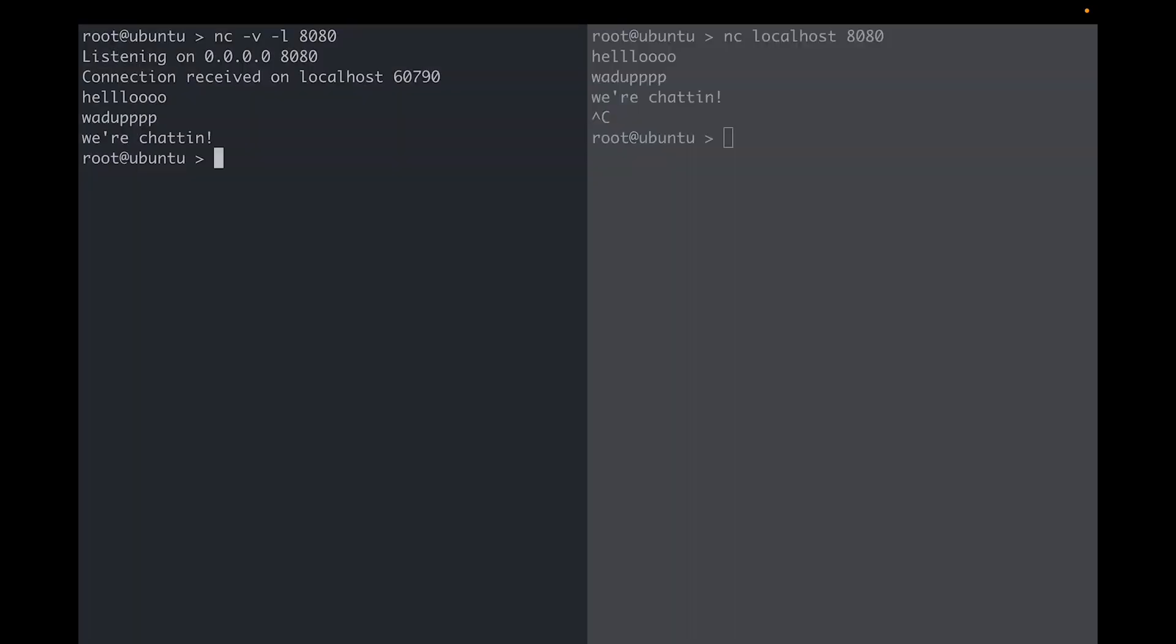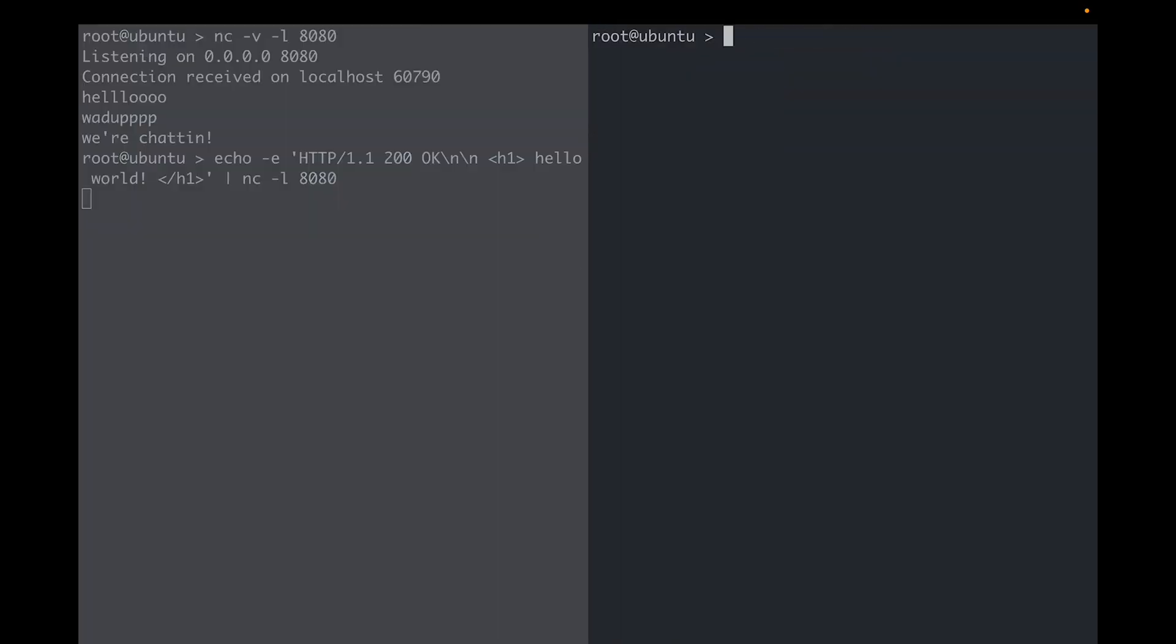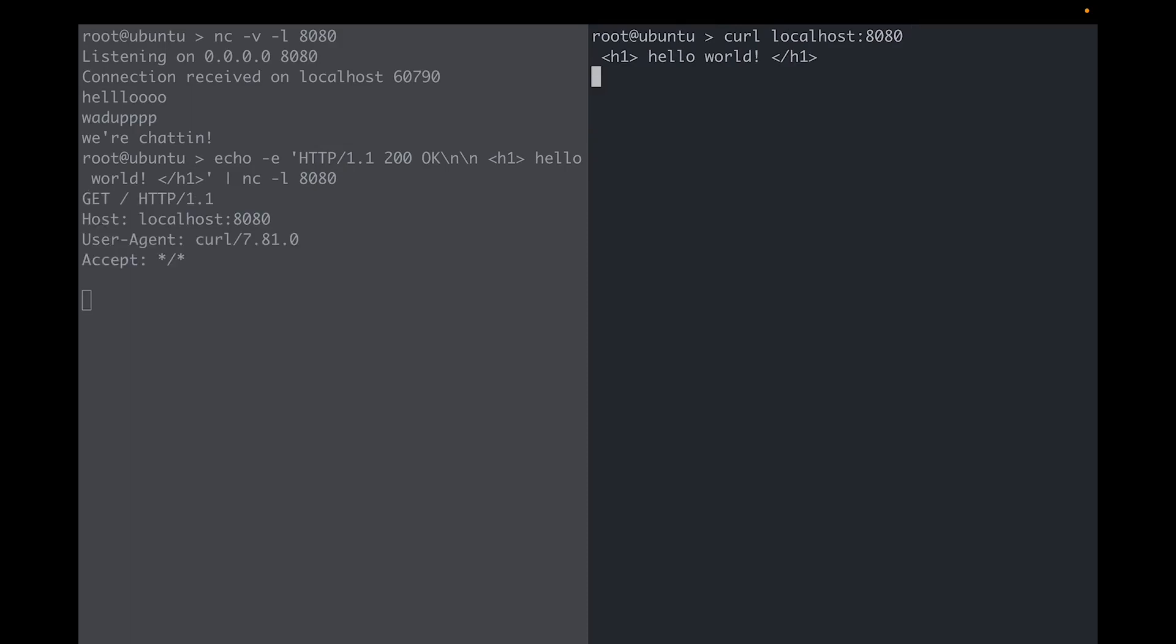And of course, I can set up some more complex servers with Netcat such as an HTTP server. What I've done here is to set up a server where I'm simply returning an HTTP header, followed by my HTML content. And now I can use a normal curl request. And there we go.